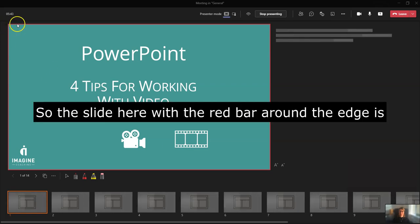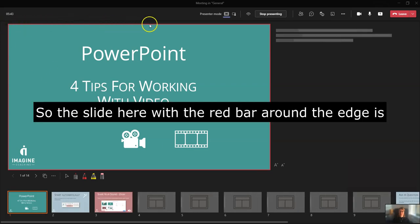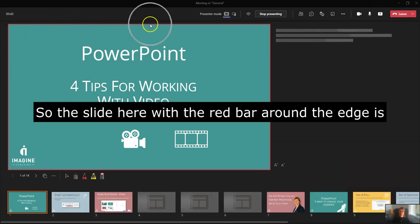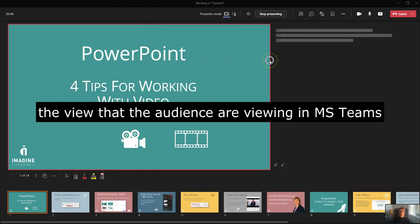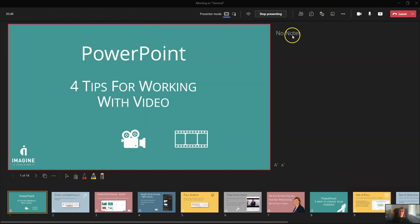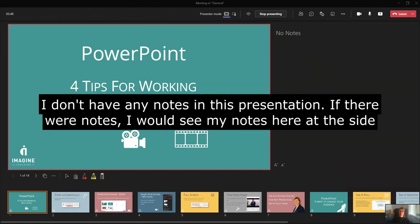So the slide here with the red bar around the edge is the view that the rest of the people in MS Teams are viewing. We have notes here. I don't have any notes in this presentation, but if there were notes, I would see my notes here.